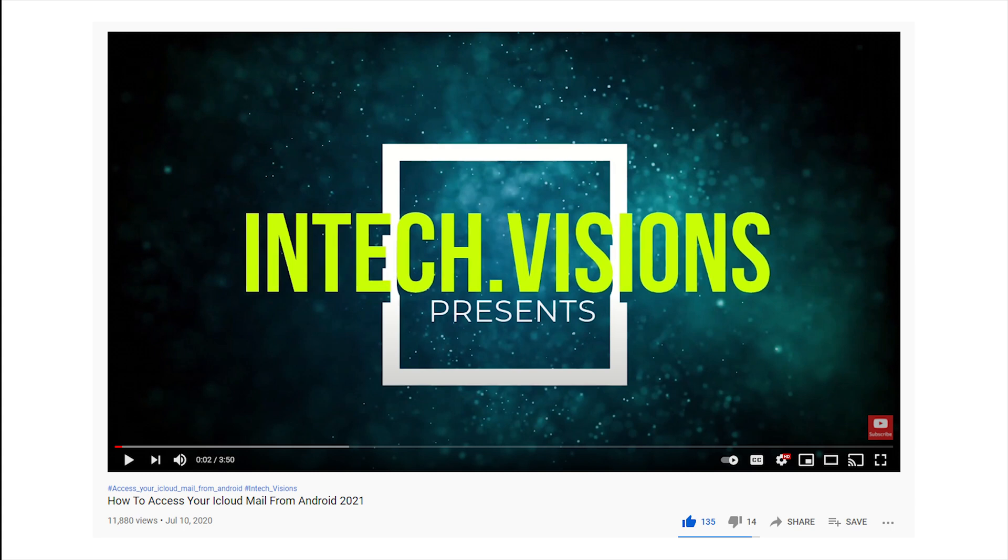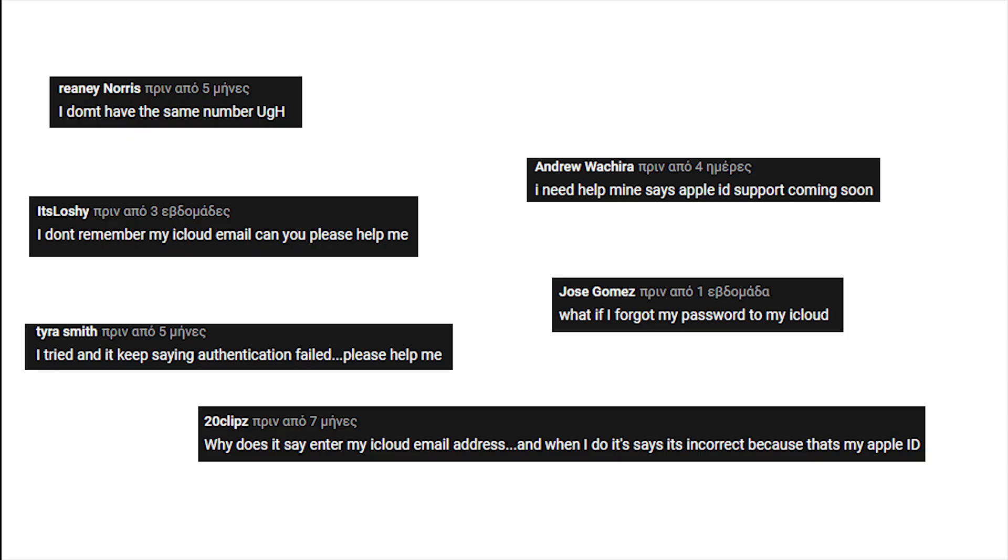Welcome back. It's been almost a year since we uploaded the video on how to access your iCloud mail from Android. Most viewers managed to access their iCloud email from an Android device, but we received lots of comments from people who couldn't make it. That's why we decided to take those comments under consideration and make a new video showing how to solve those problems.